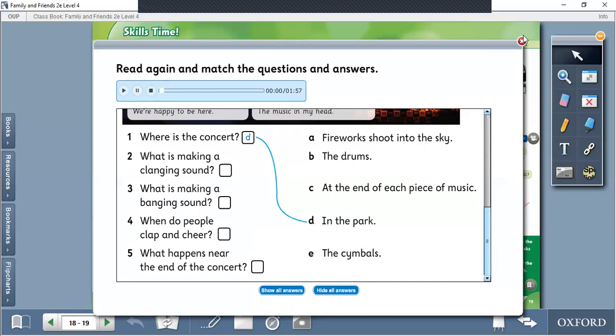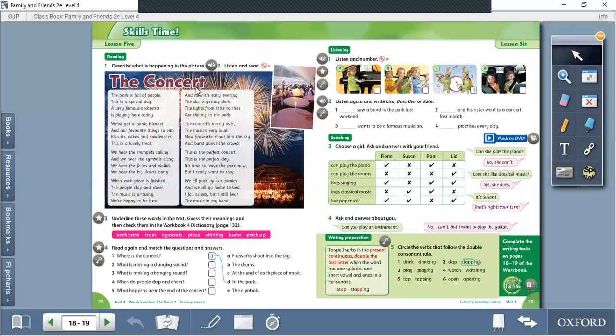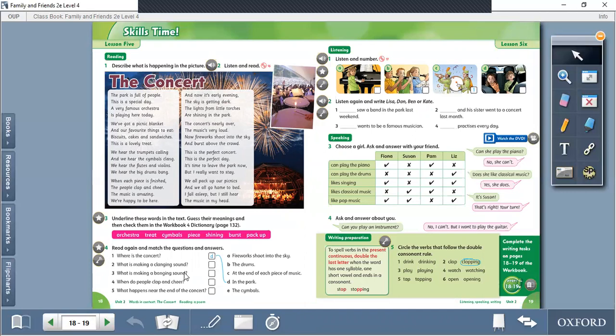Jadi teacher ulangi sekali lagi. Tugas kalian yang pertama adalah membaca teks The Concert dengan baik dan benar, ikuti sesuai recording tadi. Tugas kedua adalah baca kembali teks tersebut, lalu pasangkan antara pertanyaan dan jawaban. Nanti kalian pilih jawabannya di sebelah kanannya. I think this is enough for today. Thank you for your kind attention, and I hope you can do your exercise in a very good way.